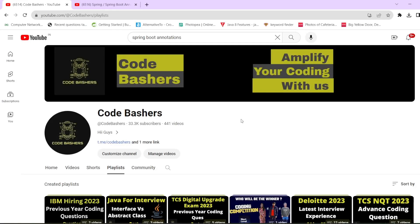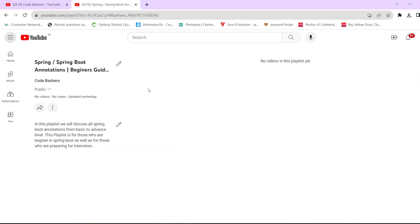Hi guys, welcome to Code Dashers. In this video we will be discussing the @Component annotation in Spring Boot. Through this video we have started our Spring Boot annotation series, discussing various annotations from basic to advanced level. If you are a beginner in Spring Boot or preparing for interviews, this playlist will be very helpful for you. We have made a dedicated playlist on Spring Boot annotations.